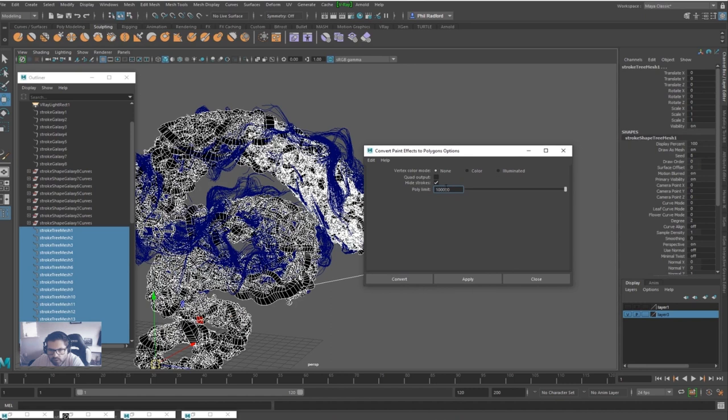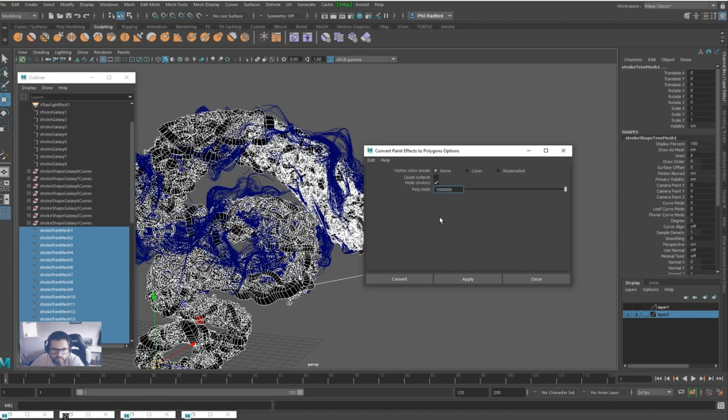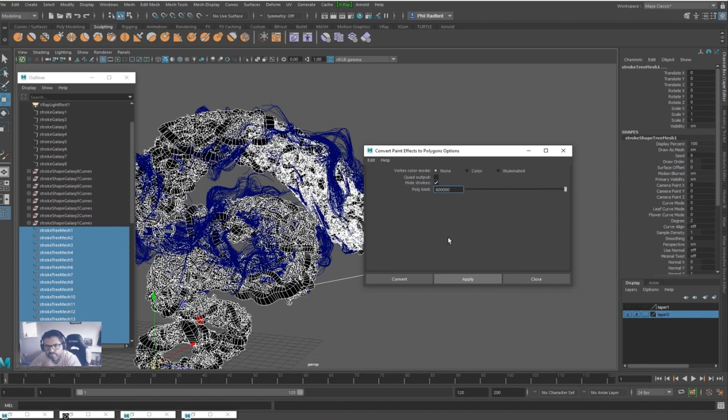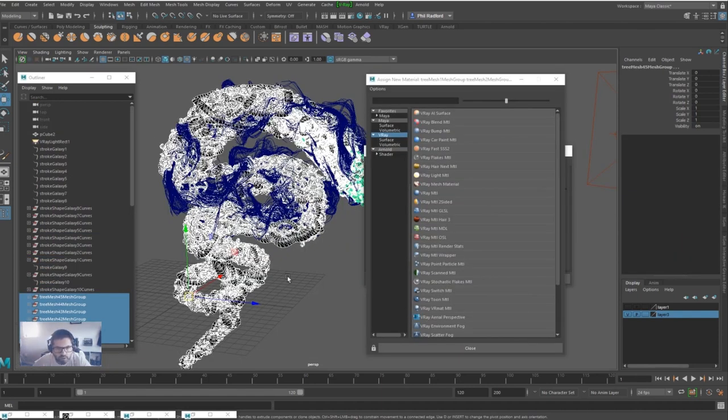We've got a poly limit of 100,000 currently. Let's take it up to a million. No, let's not. Let's try 600,000. Hit apply. Right, so that's all done, all converted to polygons. I've deleted the history.